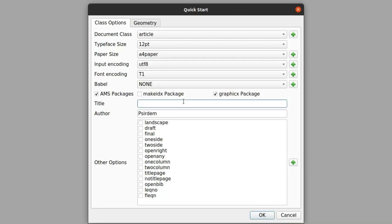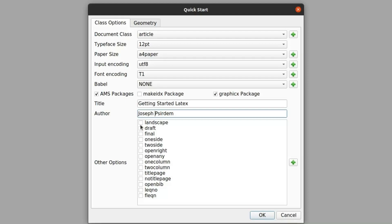Then the title of our document: 'Getting Started with LaTeX.' That will be our title. Then the author — the person writing the document — you can type your full name here. Then there's the option: if you want your document to be landscape instead of portrait you can do that. If you want it to be vertical, that's portrait, and by default it's vertical.